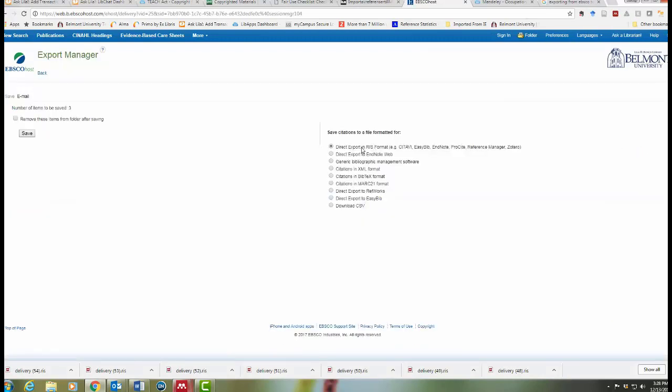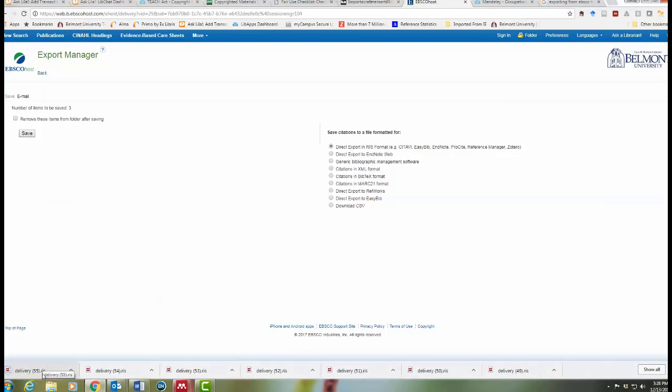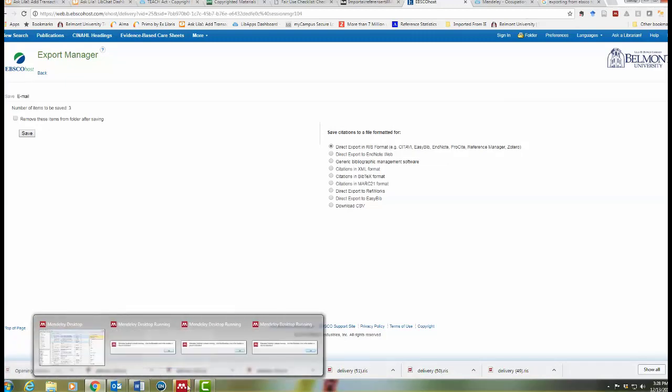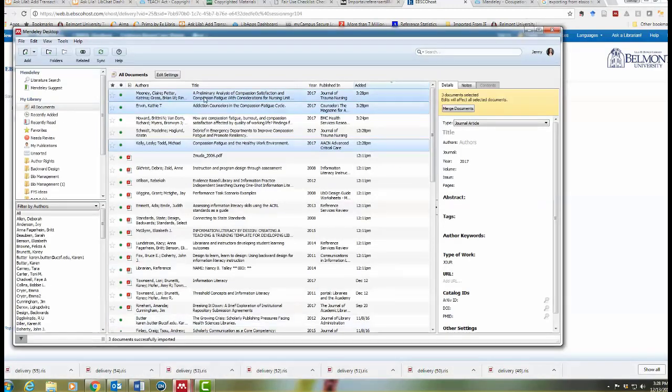The default in RIS format is what you want. Click save. And again, there's the file, which you would double click and then open in Mendeley. And then there are those additional articles.